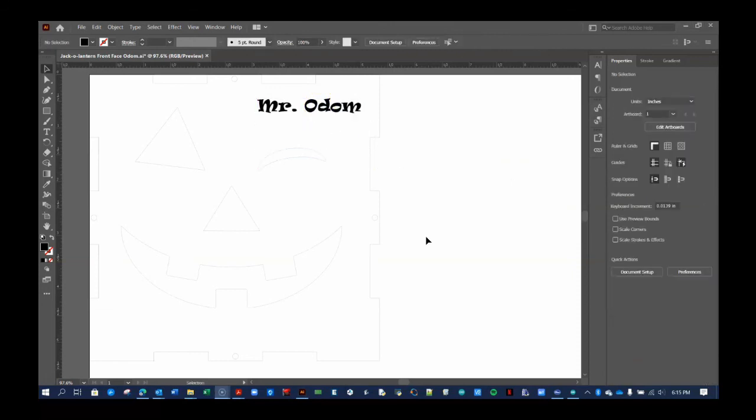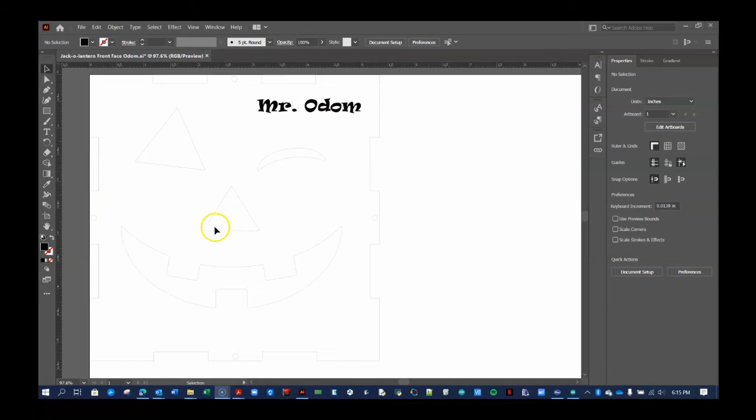Give your work one more glance and make sure the cut lines of your face are not near the edge of the box. Also, make sure your name does not overlap with any of the cut lines on the box or your face.